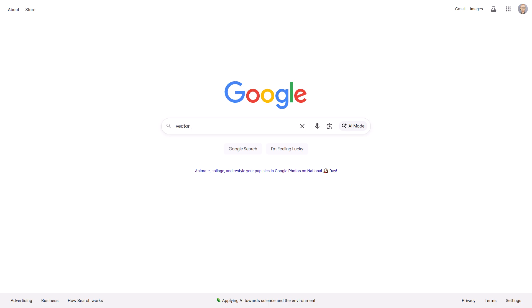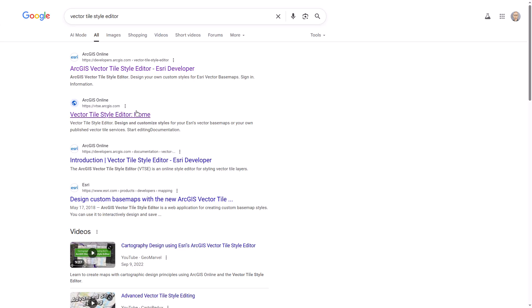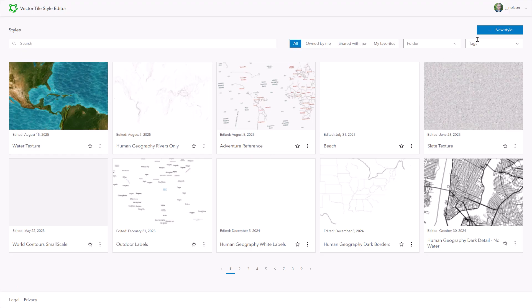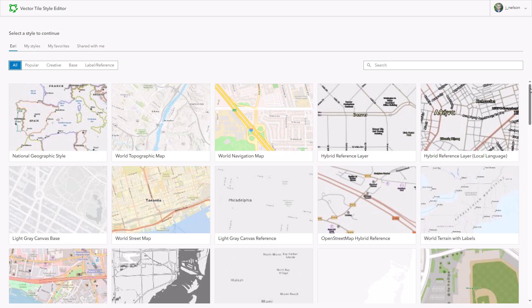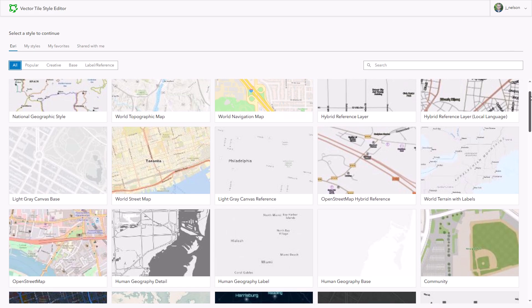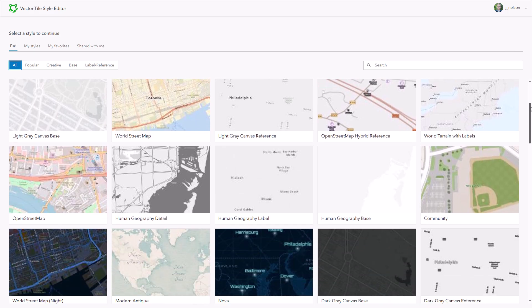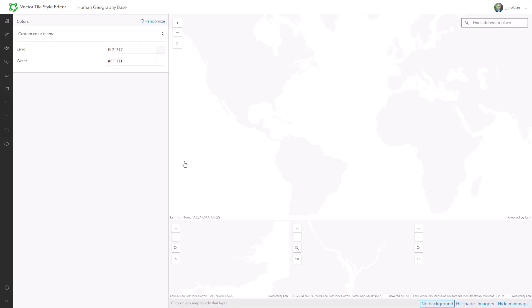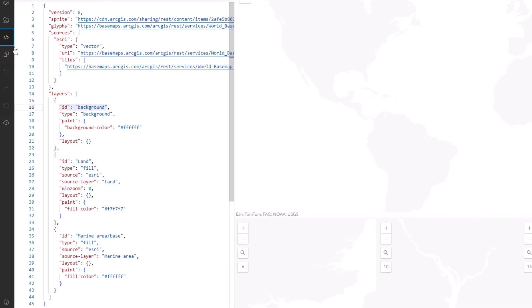So I'll get to the Vector Tile Style Editor the same way I always do, by Googling it. And I'll choose New Style, and it'll say, hey, John, which one of these existing vector base maps do you want to start with? And in this case, I'm going to choose Human Geography Base. It's so simple. There are just two layers, land and water, and then a background.